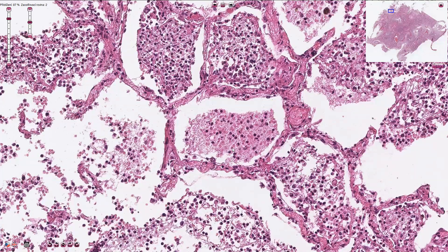Inside the inter-alveolar septi we can see capillaries filled with erythrocytes and lined by endothelial cells, as here for example. Oxygen from the air gets to the alveoli and then crosses this layer to get into the erythrocytes, and from there it can reach multiple tissues all over the body.